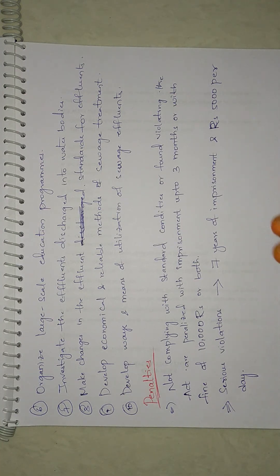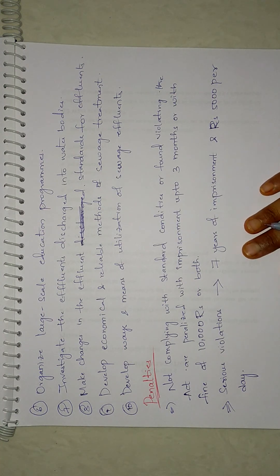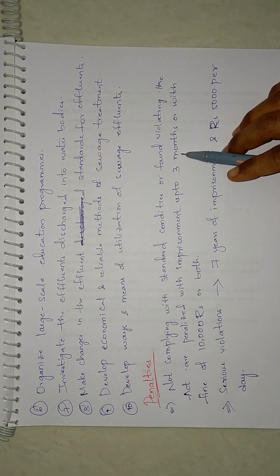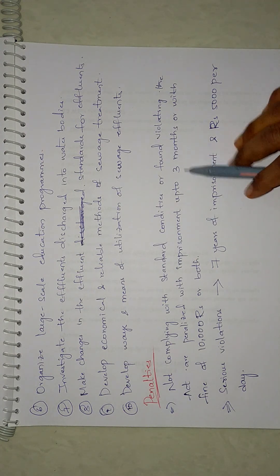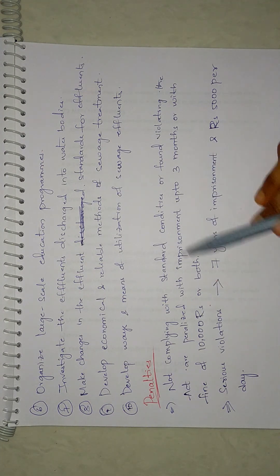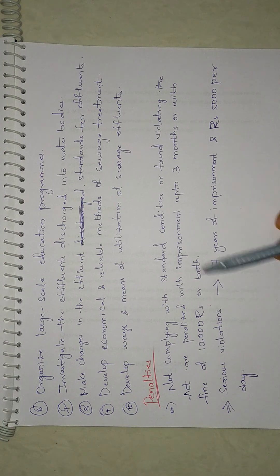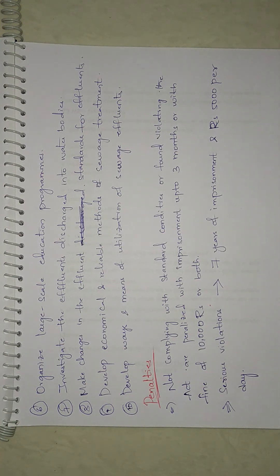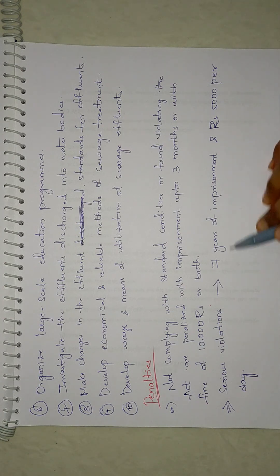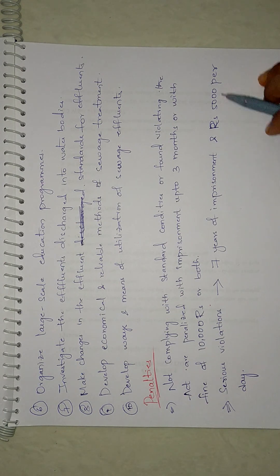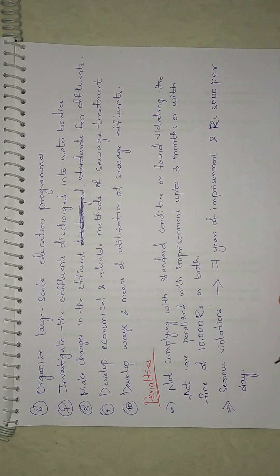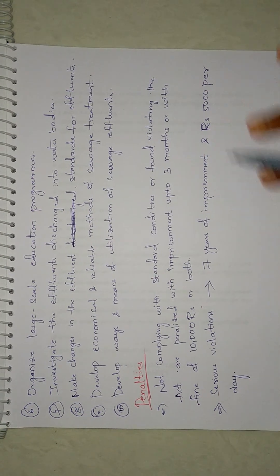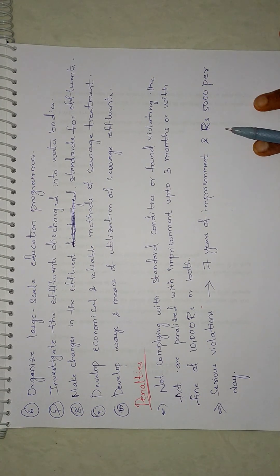For the penalties, those who are not complying with the standard conditions - imprisonment up to three months and fine of ten thousand, or sometimes both. If the person or entity is seriously violating the laws, it's seven years imprisonment and five thousand per day, not for the term but per day.